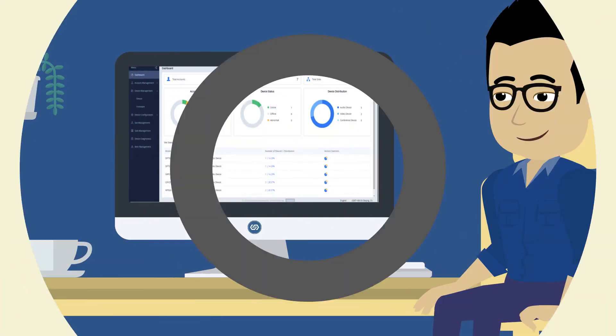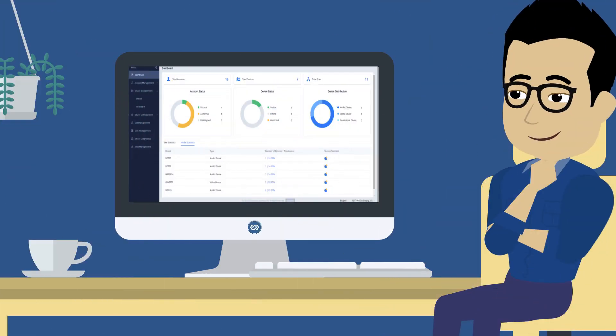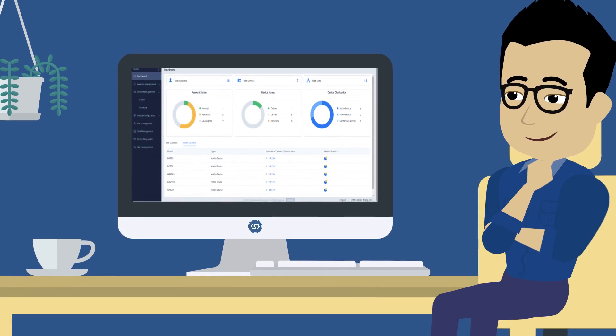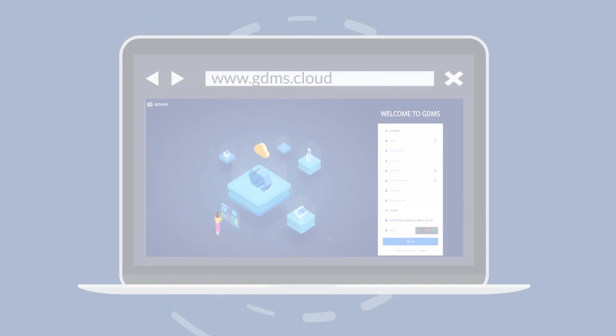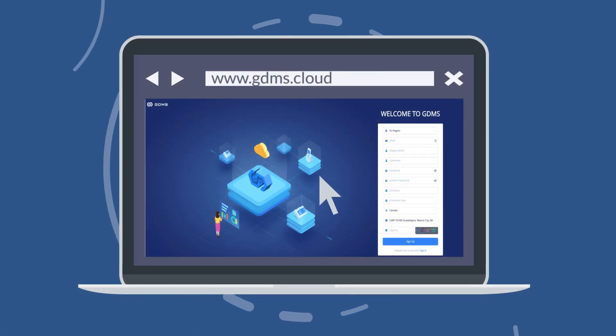Then, log into your GDMS account or create one and you are ready to go.